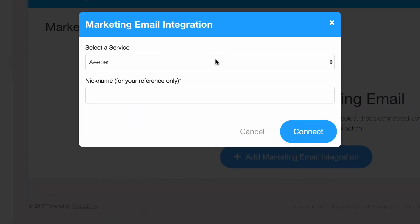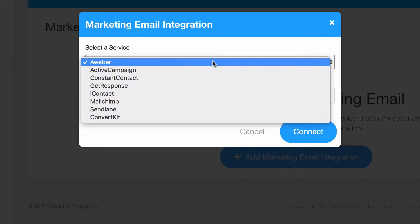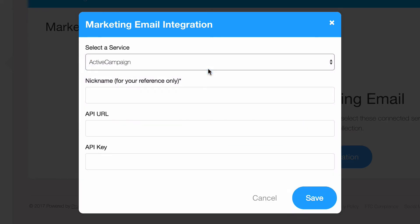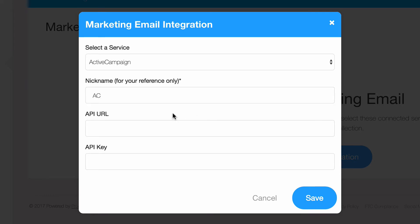Select Active Campaign from the list of available services and give it a nickname for your own reference. Remember that you can add multiple accounts and services, so this is one way to keep track of them.